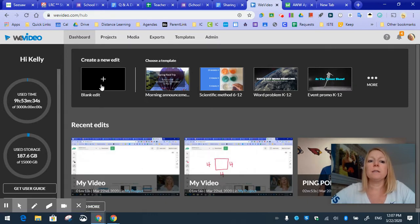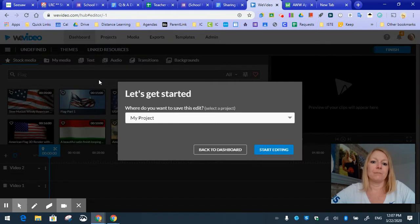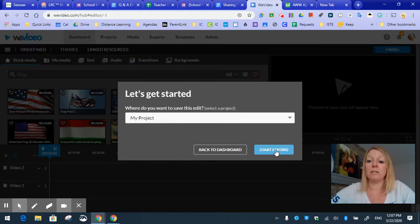So we're going to start with blank edit. All right, we are going to save it under the one called my project and click start editing.